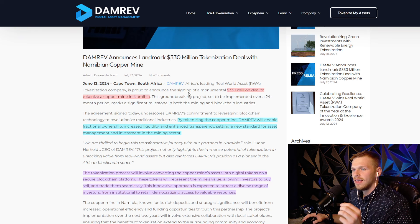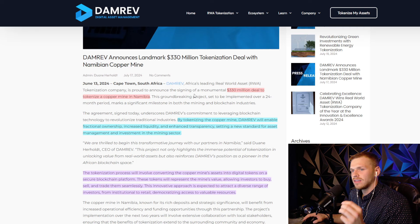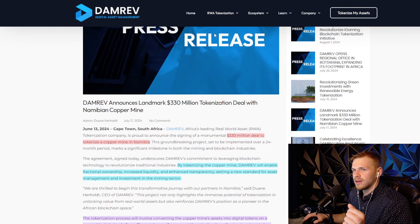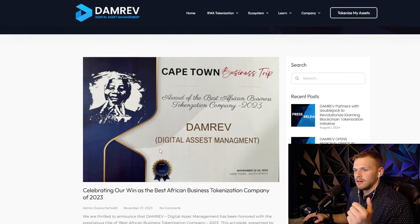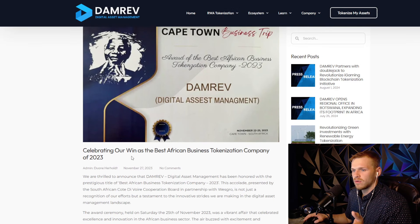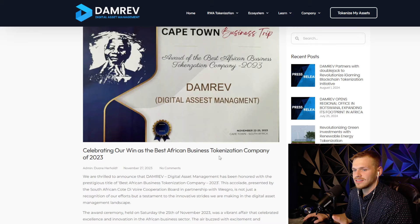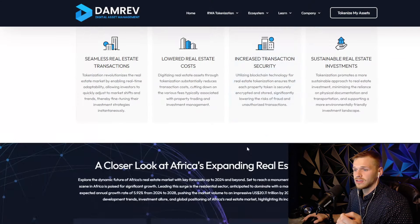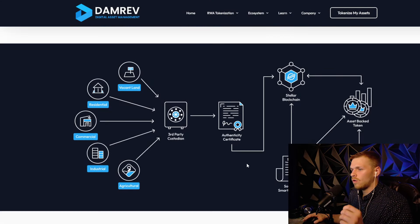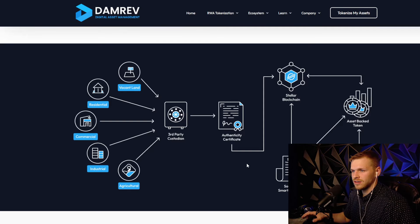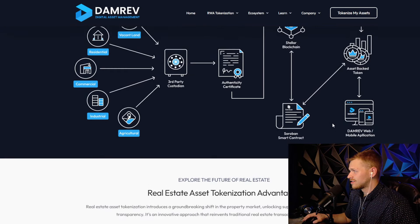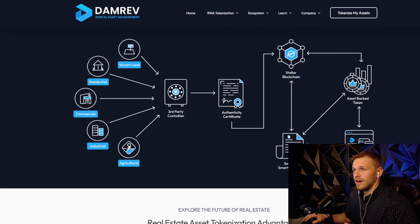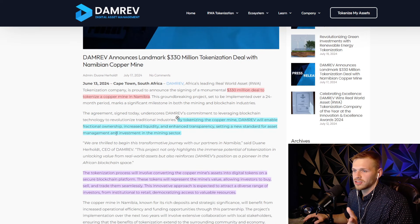This is going to be the biggest move of money in crypto, period. We can see right here they have a $330 million deal. This company DamRev actually got a reward as the best African business tokenization company of 2023 and they're directly using Stellar. Their whole system is based off of using Stellar.